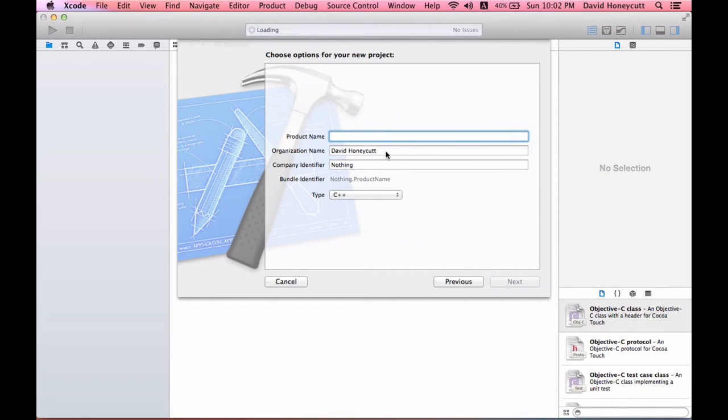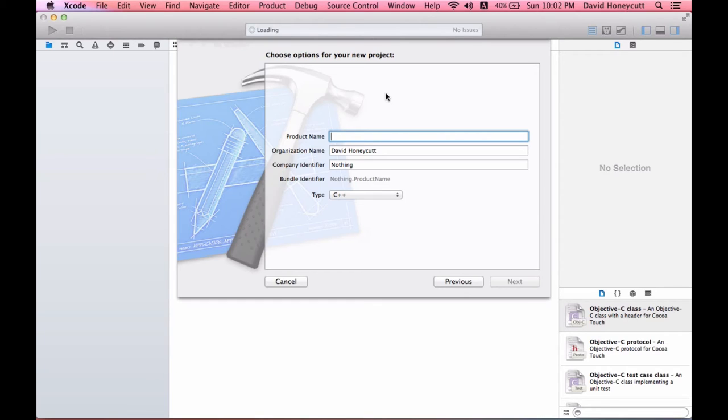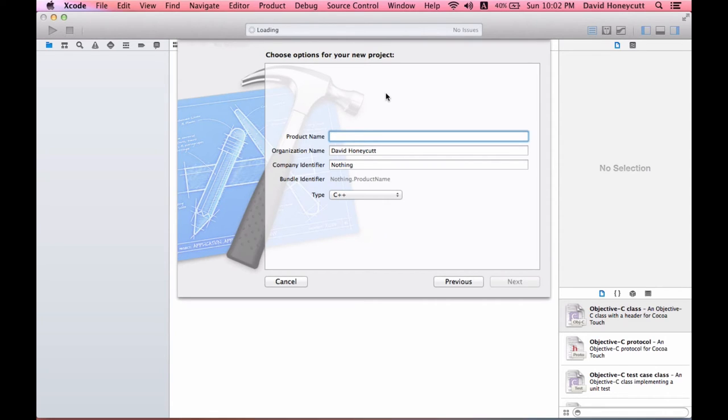This program, Xcode, is an IDE or a compiler, or you could even refer to it as a coding program for those of you really new to programming. It's an IDE for companies that want to design applications for the Mac or apps for your smartphone or something like that.